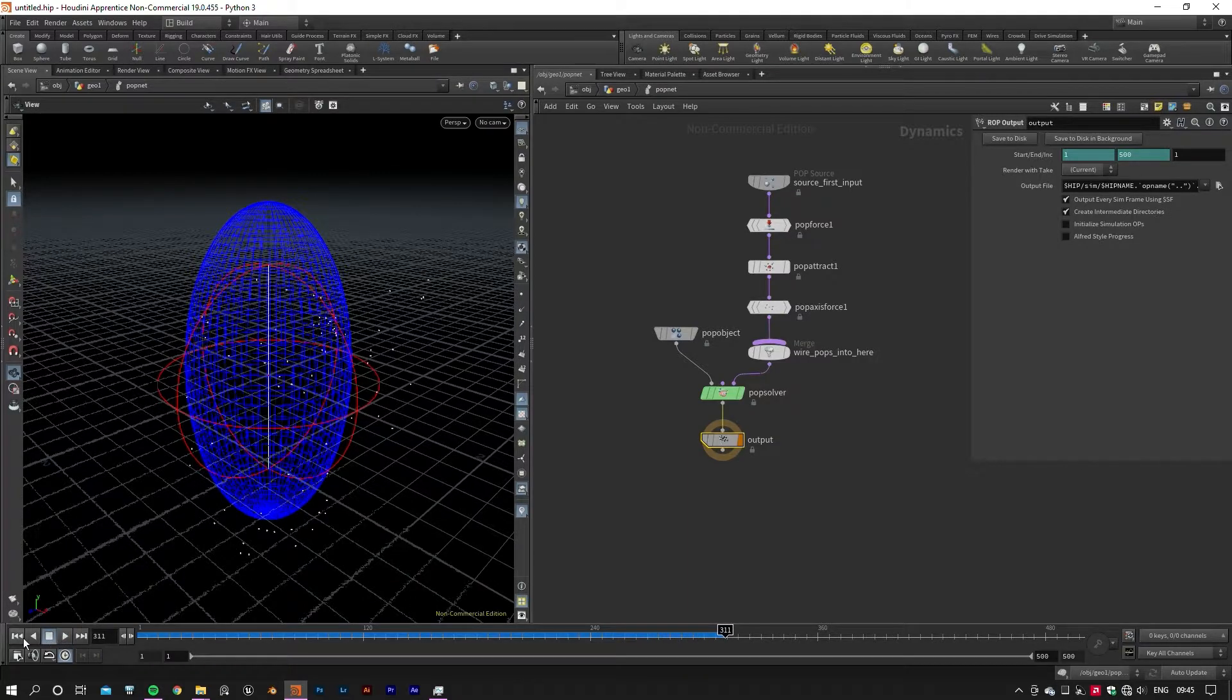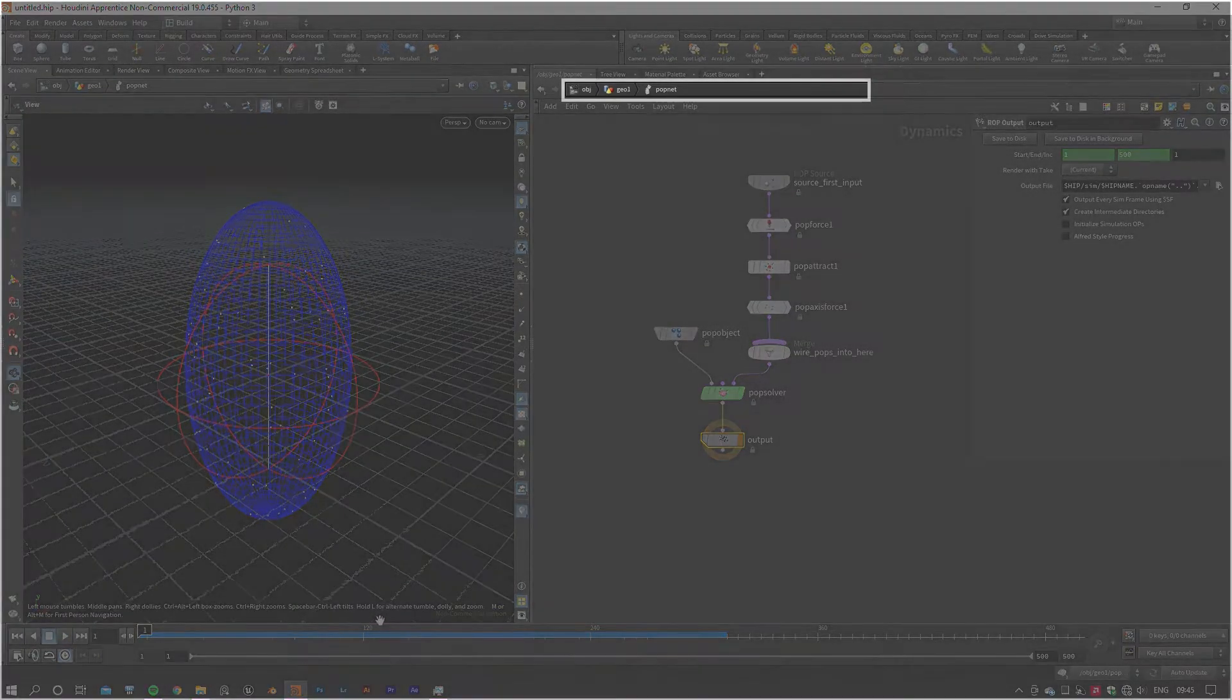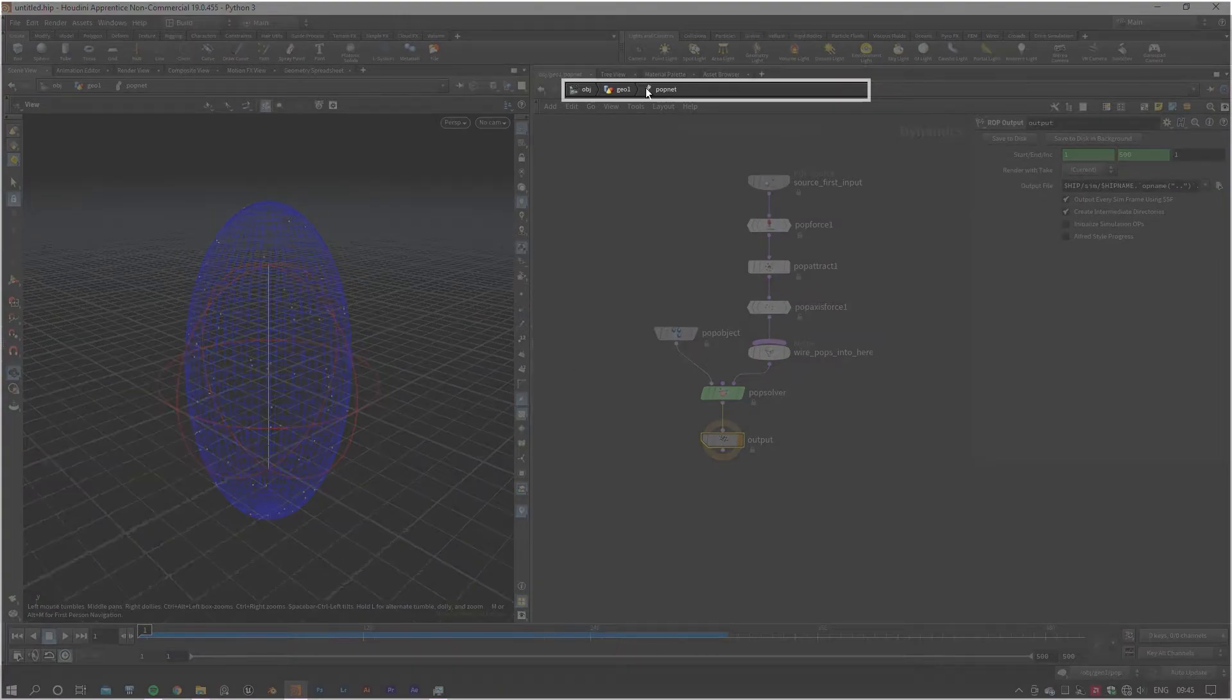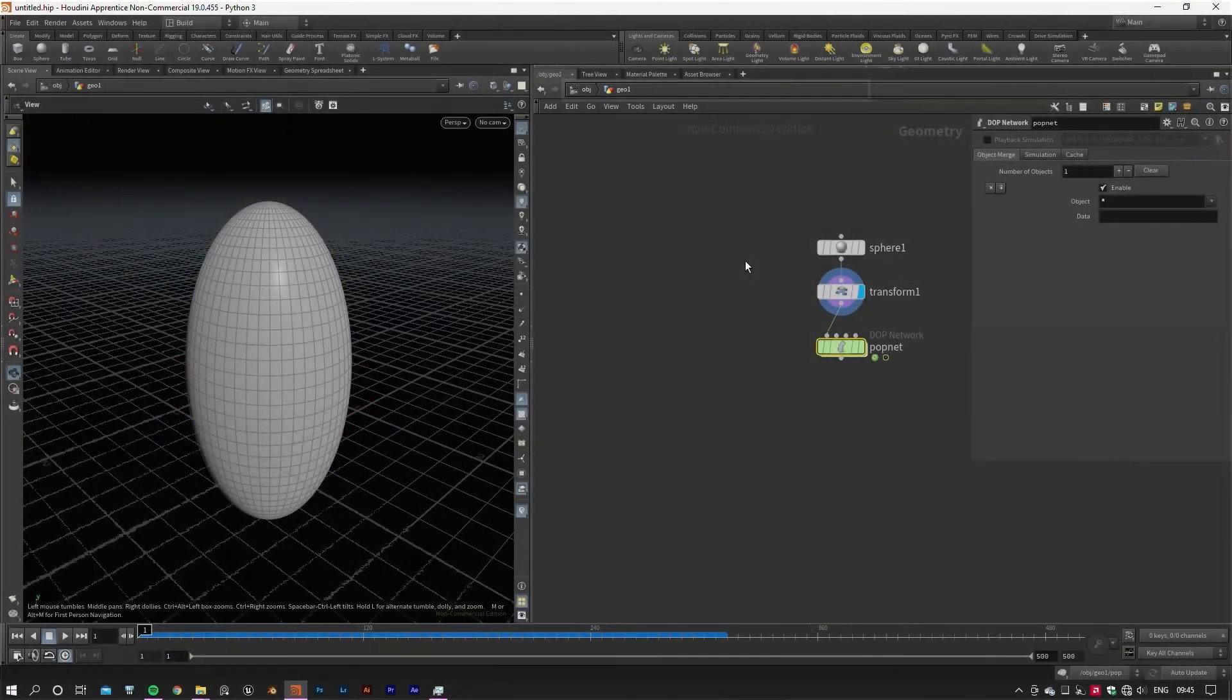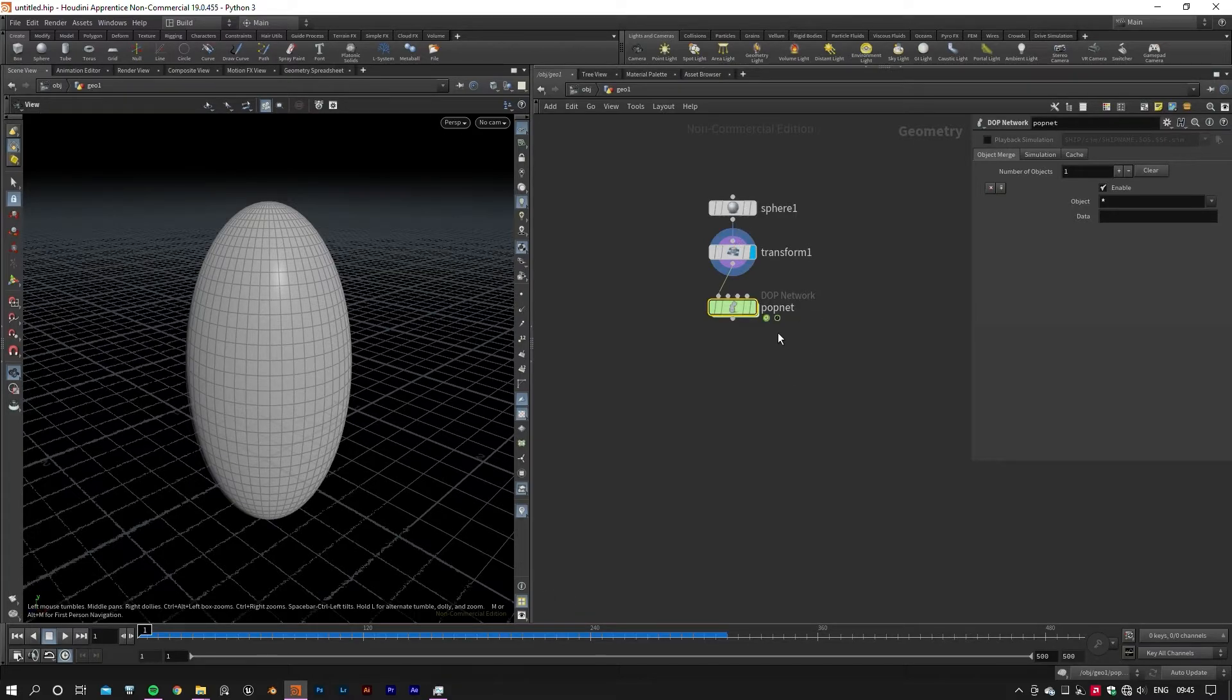I would like to extend the animation range to 500 to give particles a little more time to show off. I'm happy with the motion of the particles, so let's go back up to the geometry node by clicking on your geo name on top of your network editor or simply by pressing U on your keyboard.